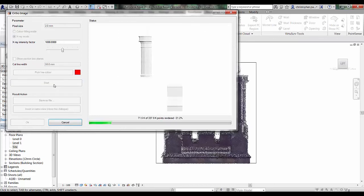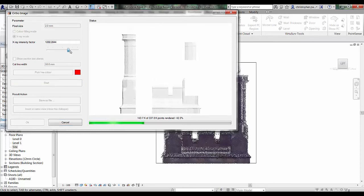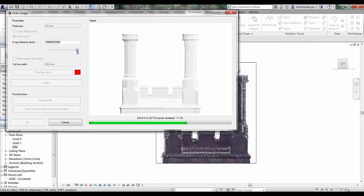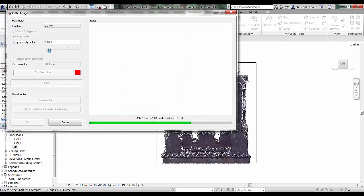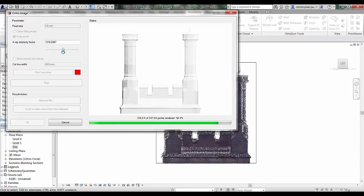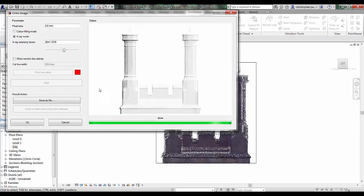You can see now it's gradually generating this grayscale image. If I drag the intensity factor left and right, it slightly changes the visibility or the density of the actual image itself.